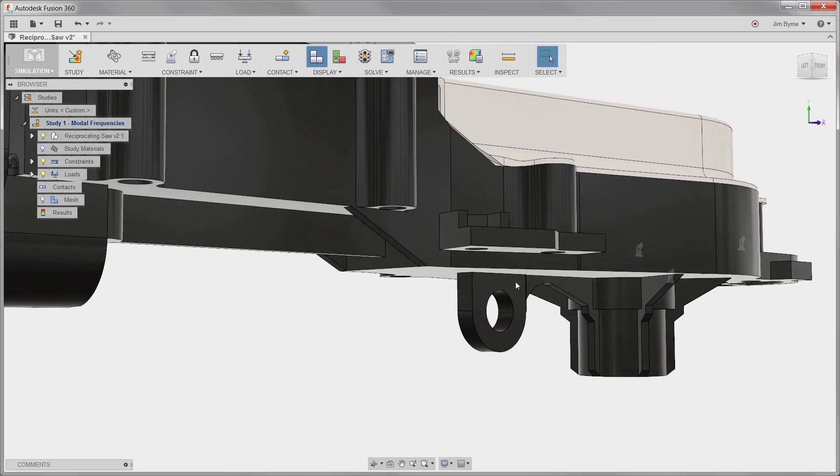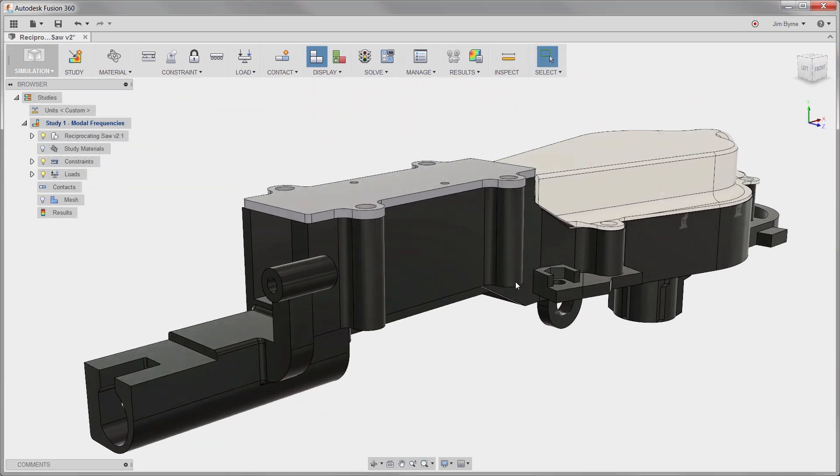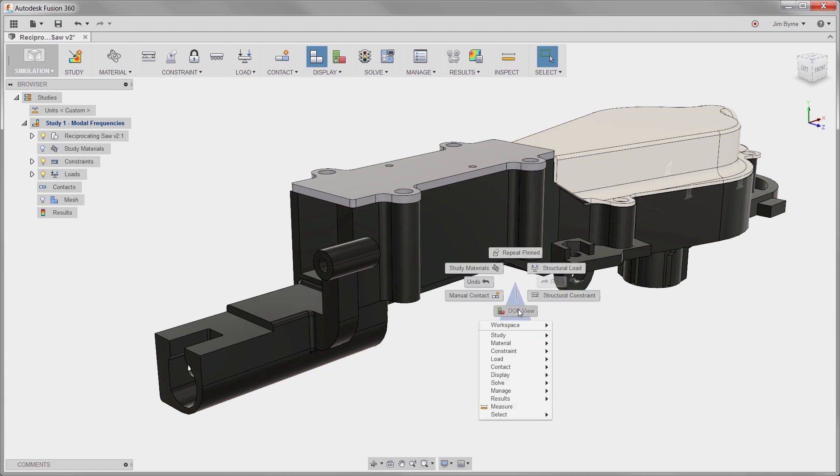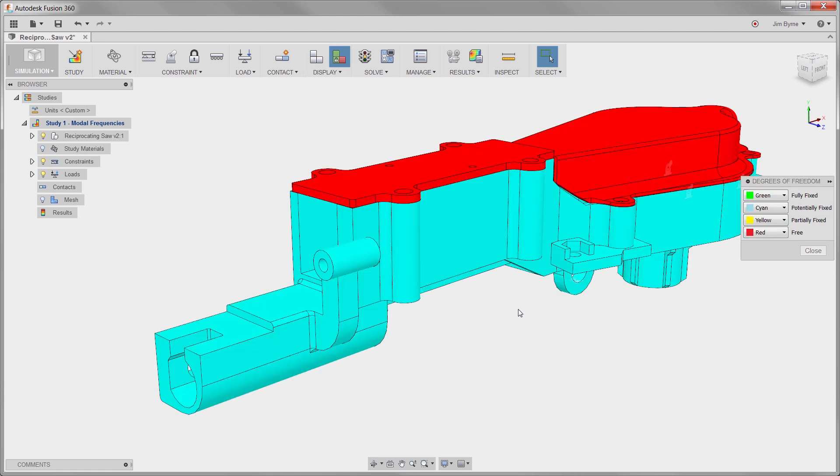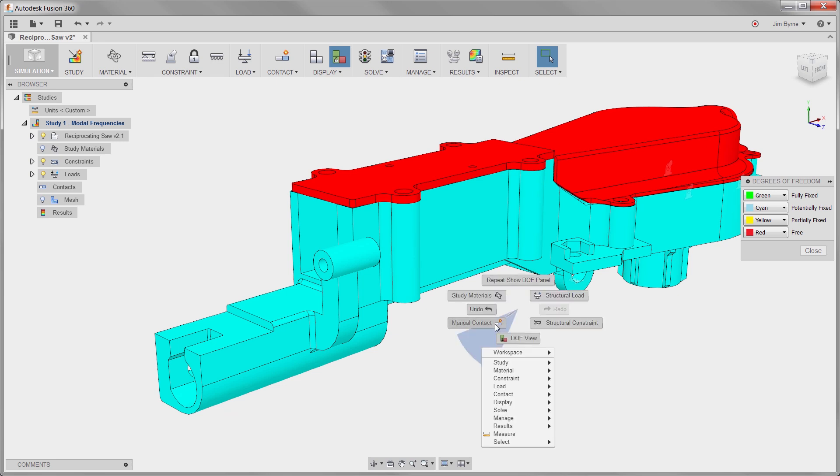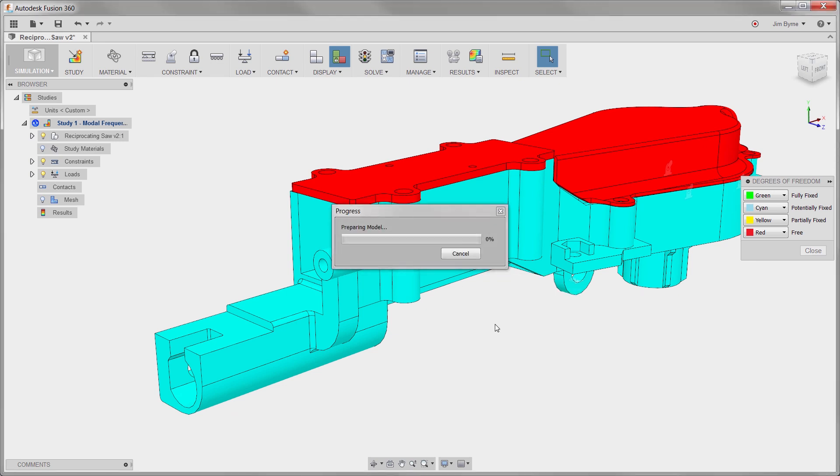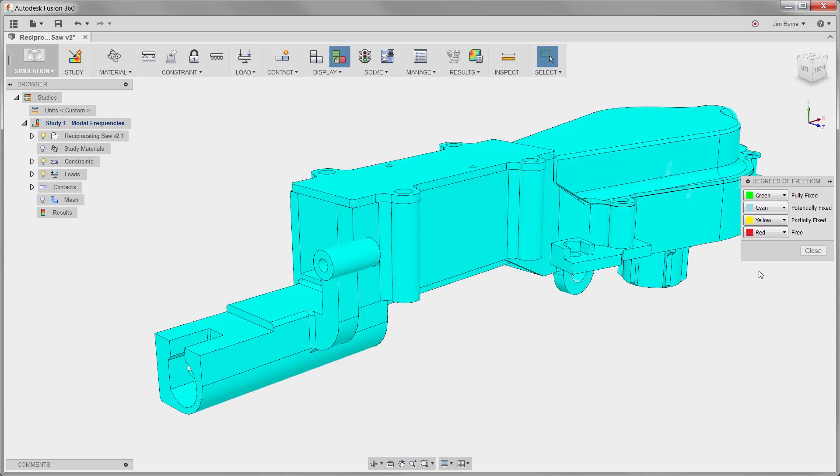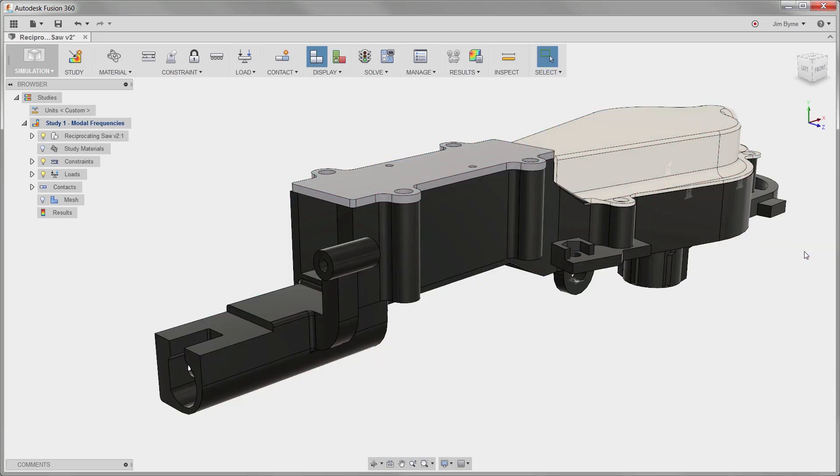There is even the ability to observe part color for determining whether the components are held down properly and avoid free body motion. We can see the two covers shown in red are free to move. Contact conditions between these parts can be applied automatically saving the time it would take to normally select the faces.